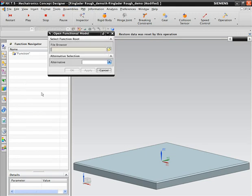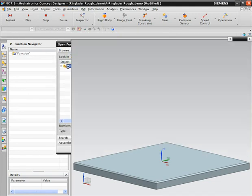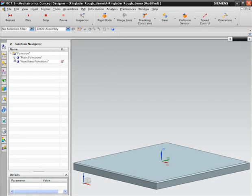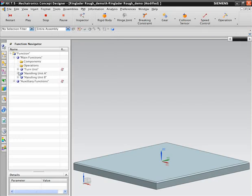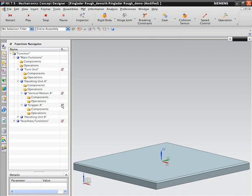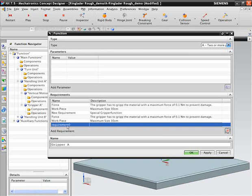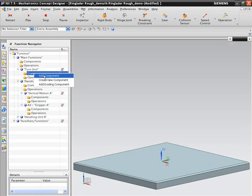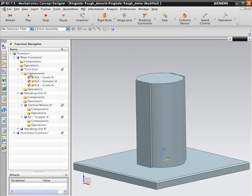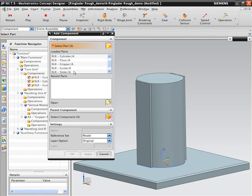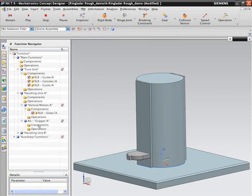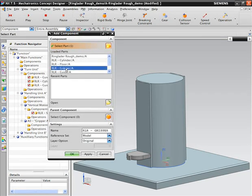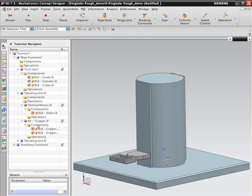Now we can begin to create the physical geometry for our ring loader. We will open the functional structure that we just created in Teamcenter. Notice that there are two alternatives for this functional model using the rotary and linear grippers. After opening the functional model, we open up the structure to show the details contained within it. We can also create new requirements and links here, and they will be fully associative to the ones created in Teamcenter. At this point, we begin placing the geometry in the model that will help us implement the functions that we have defined. This illustrates how the physical machine design is always tied back to the customer requirements at all times.